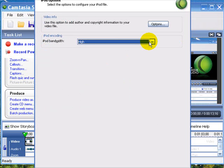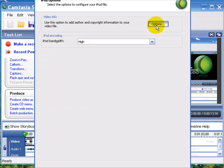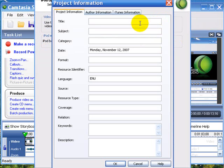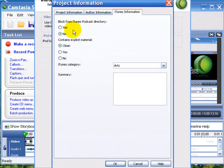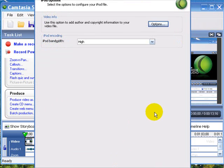We can set that to High. Now when you hit Options over here you will be able to enter your title, subject, your category, story, author, and copyright information, and information specifically for iTunes. We hit OK.